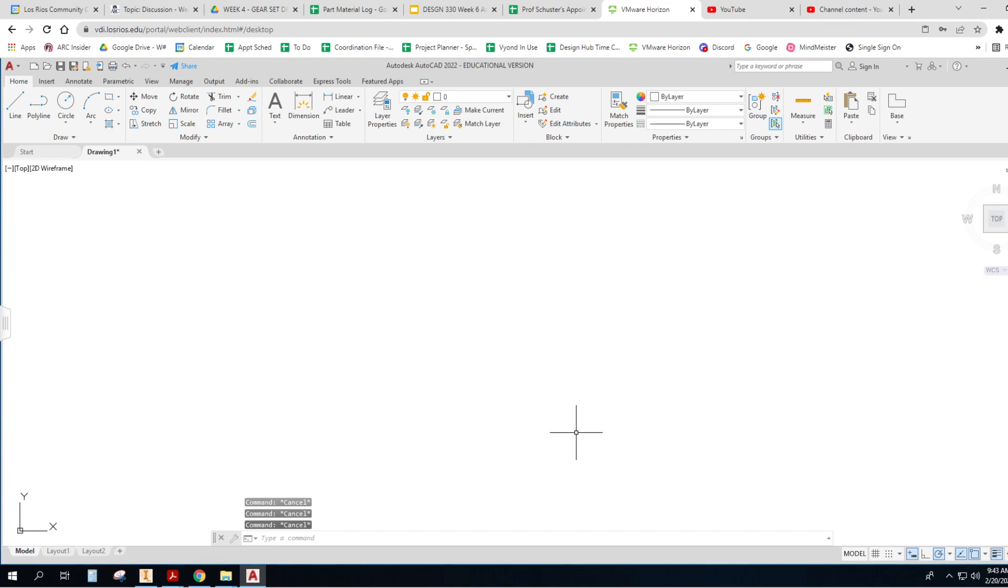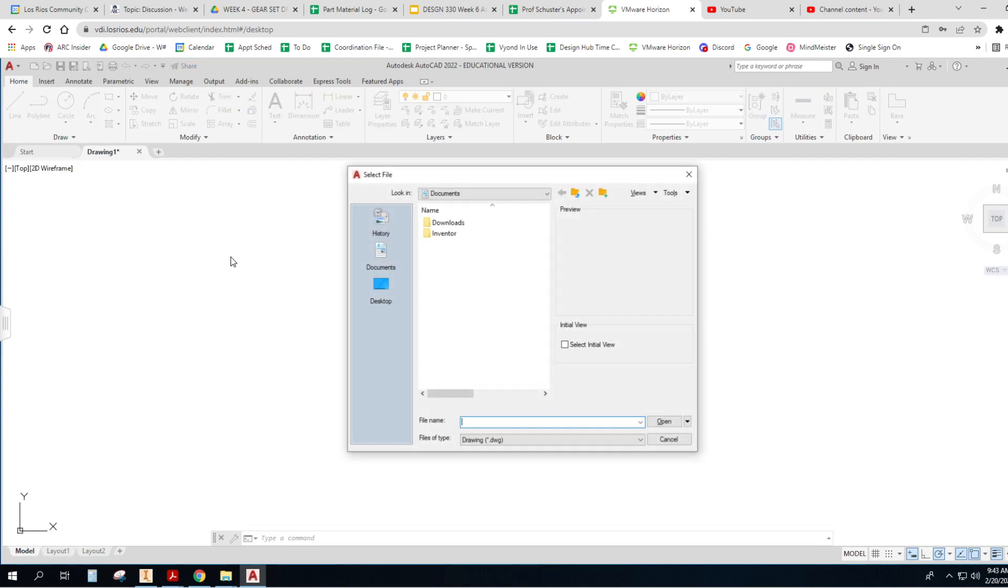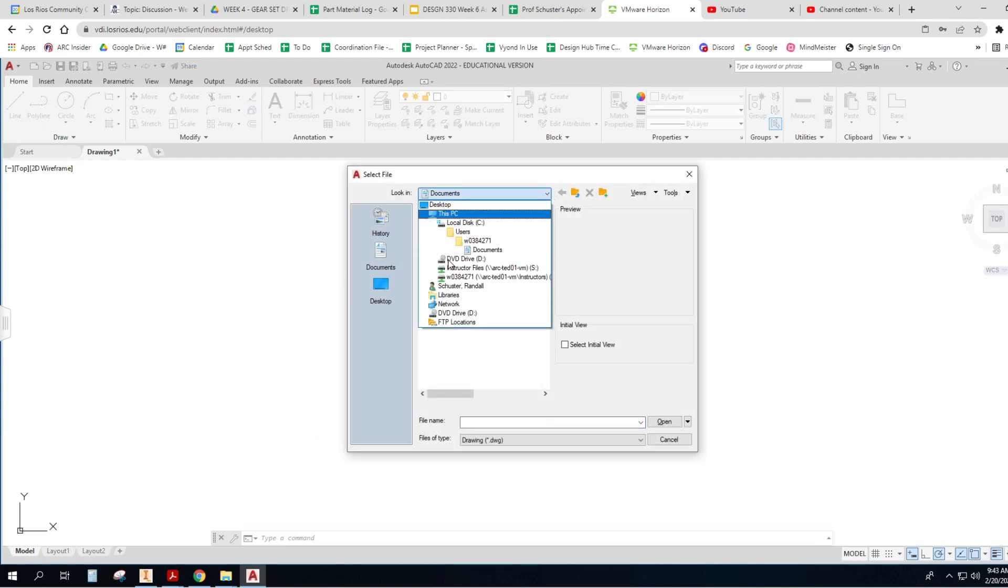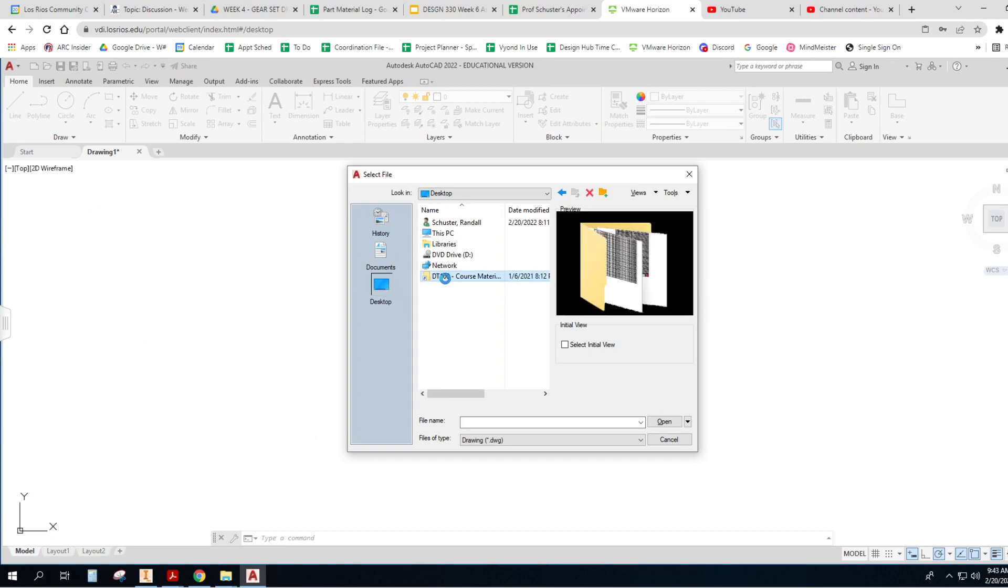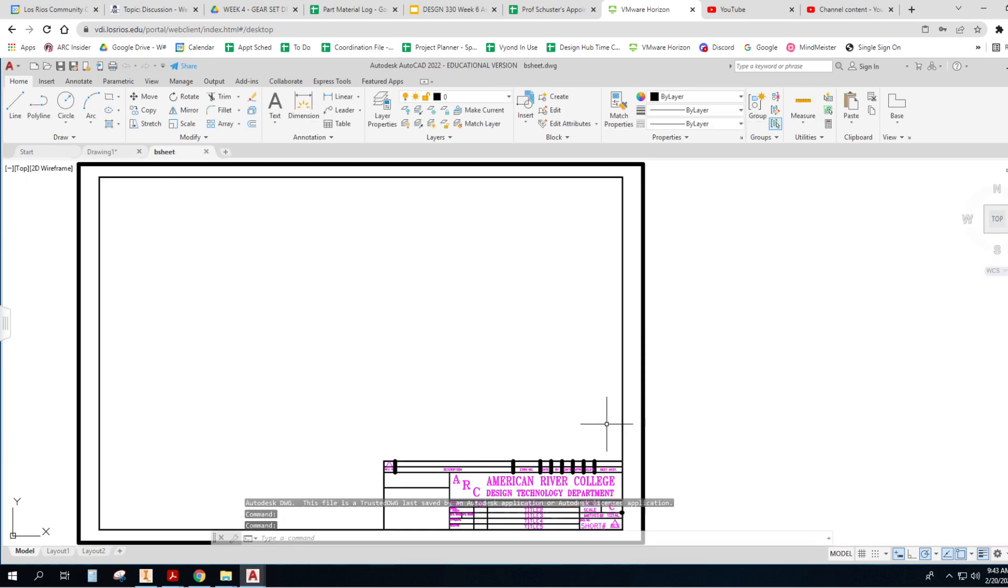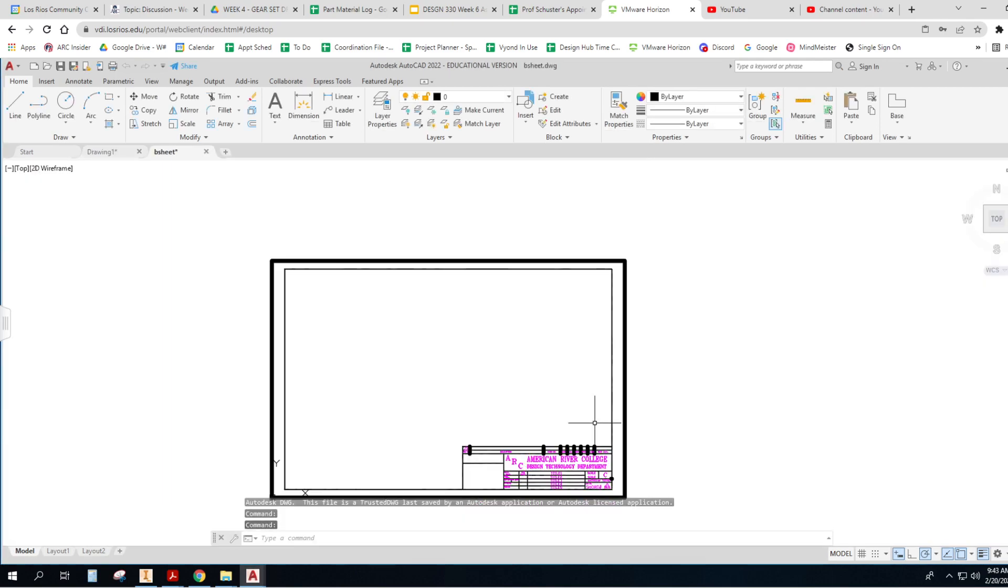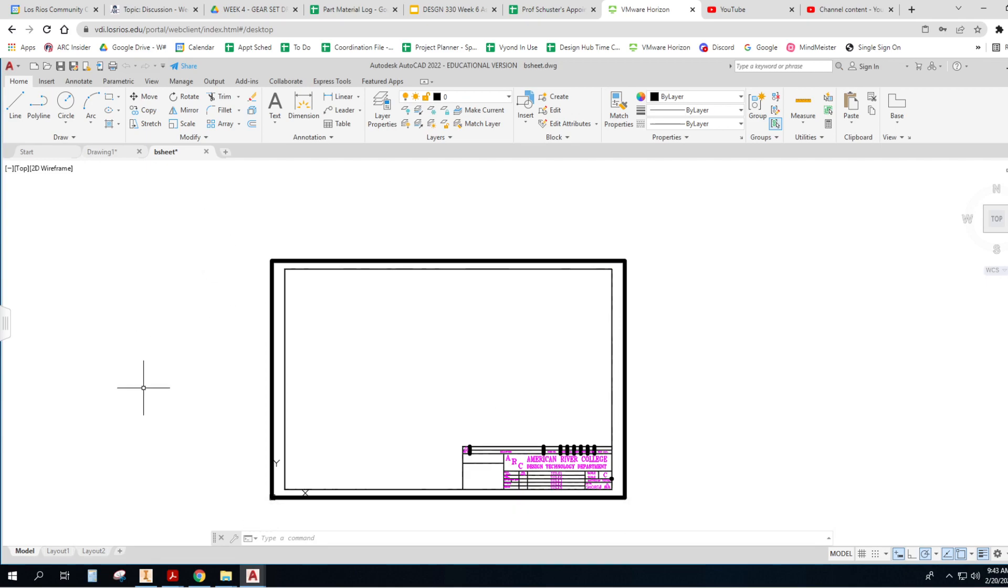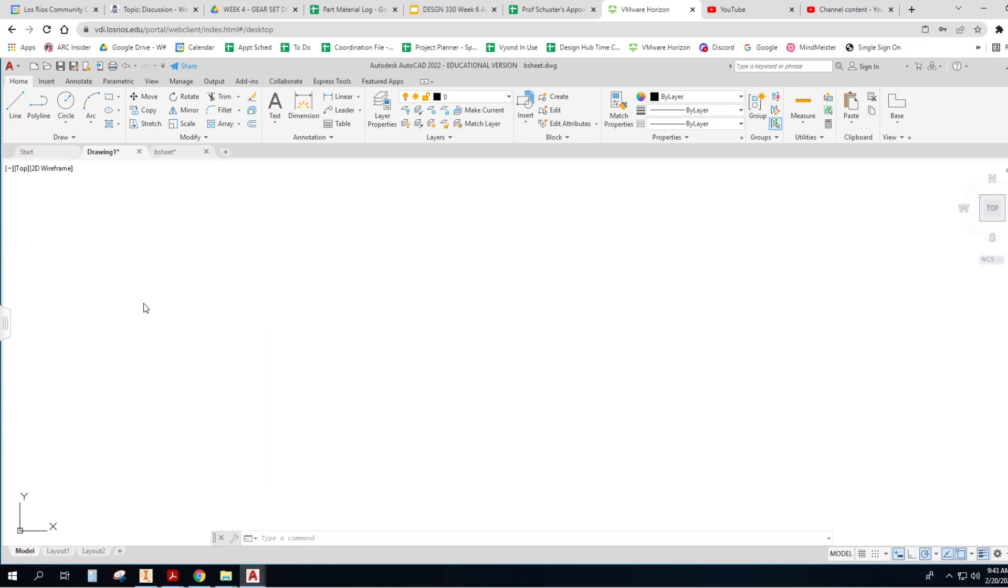Now, the next thing I'm going to do is I'm going to open up a drawing so that I can get my title block. Here they are under desktop, and I know I've got a B sheet in here, so that's one that I can use. I just open it up and have it sitting there. So there's a few ways that I can get this into my other drawing.